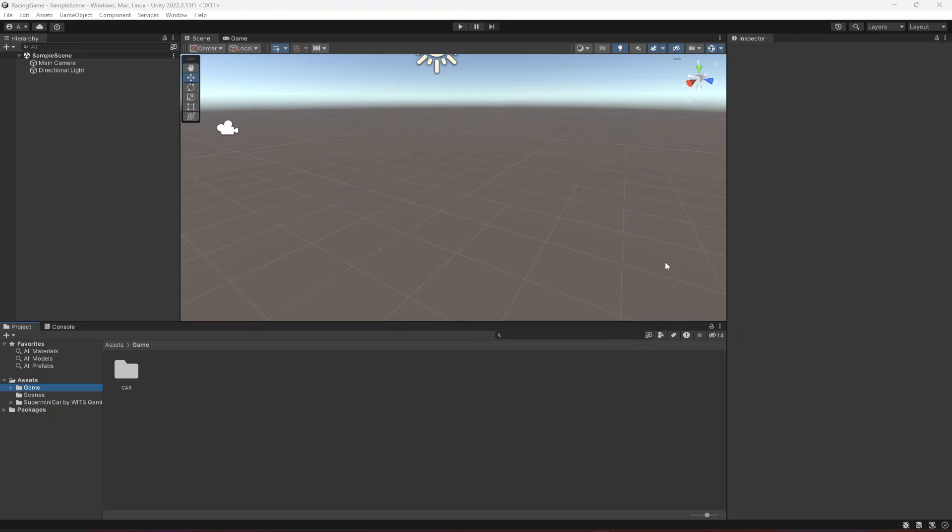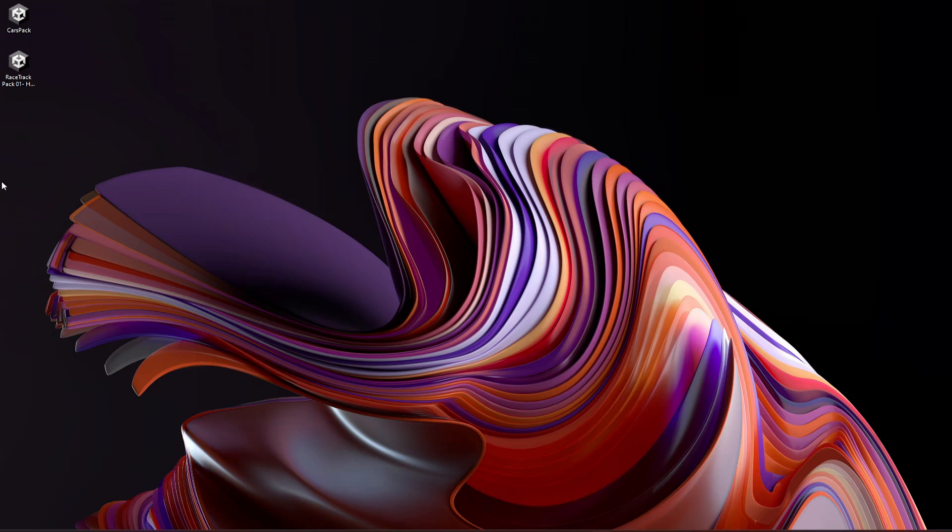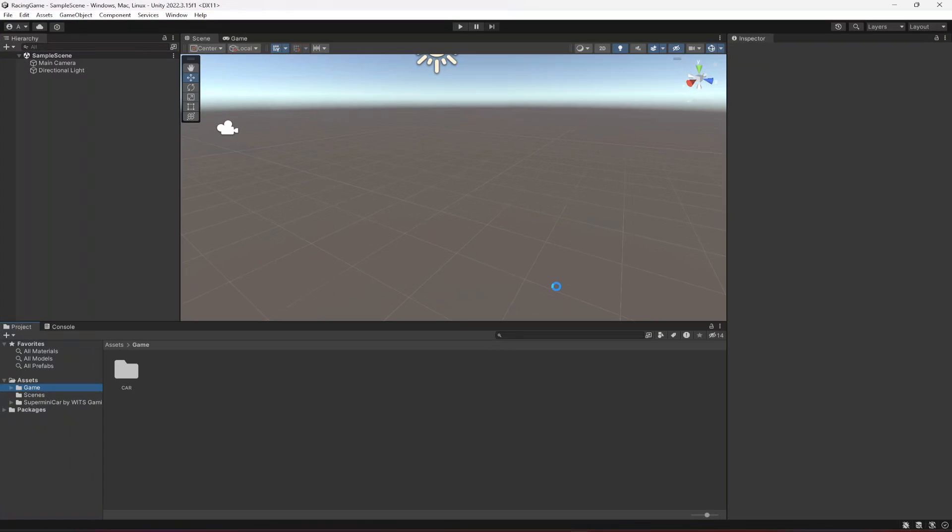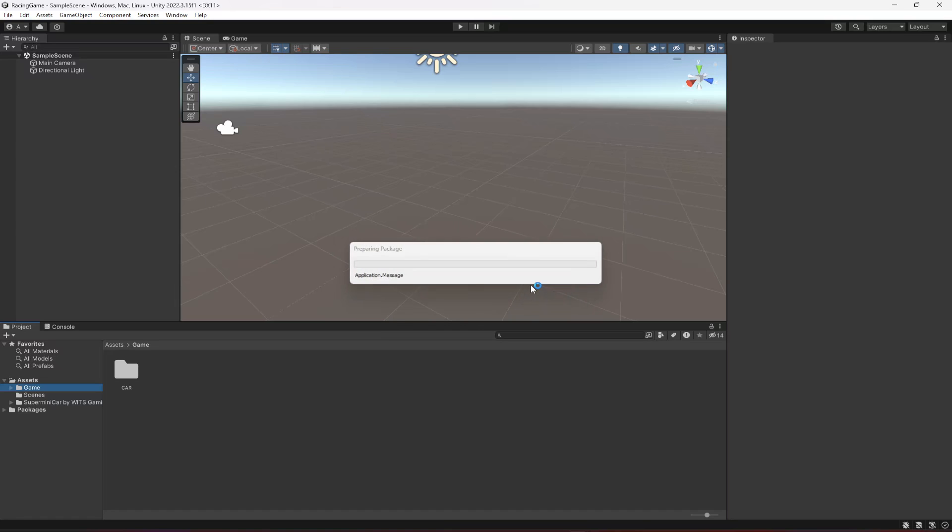Hello guys and welcome back. Now let's go ahead and add the environment which we need for our game. For that, you will have to download this Unity package. This environment is actually available on the Unity Asset Store, so you can go ahead and check that out there.